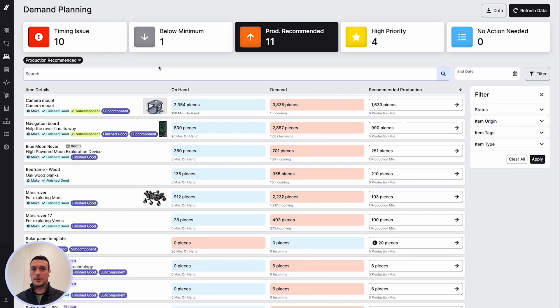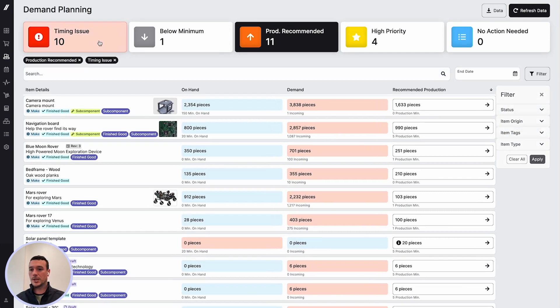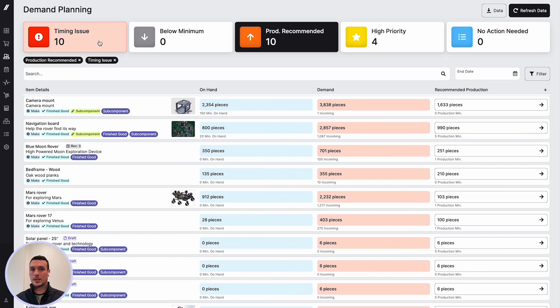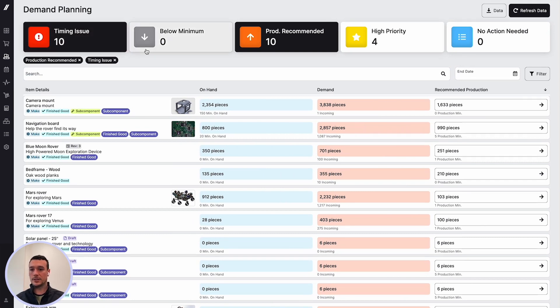Another important filter is this timing issue KPI. This is a great check if there were ever any potential late orders. This would allow you to easily check in on those.